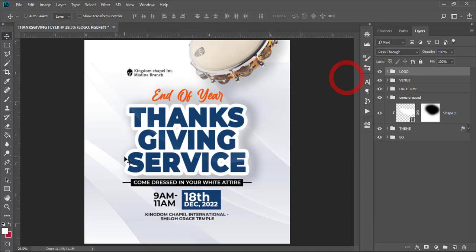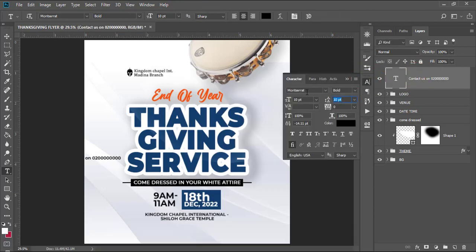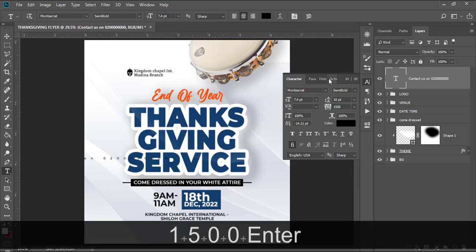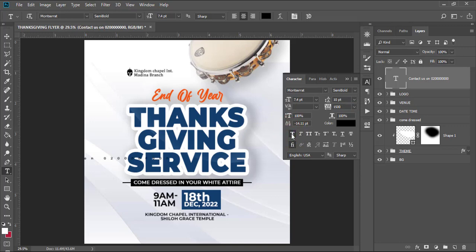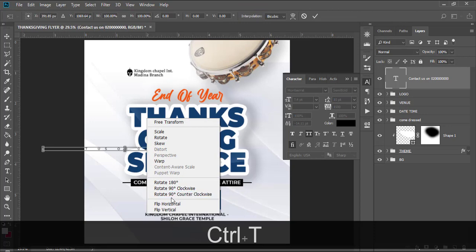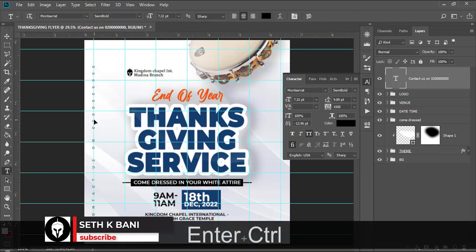Let's bring in the contact and paste it. For the contact we're using Montserrat Semi Bold, set to size 7.4 — we don't want it too big. Set tracking to 2500 — remember, it'll be too lengthy. Set to bold, color black, make it all caps. Control T, rotate 90 degrees counterclockwise. Control H to bring the guides, drag it to the middle.